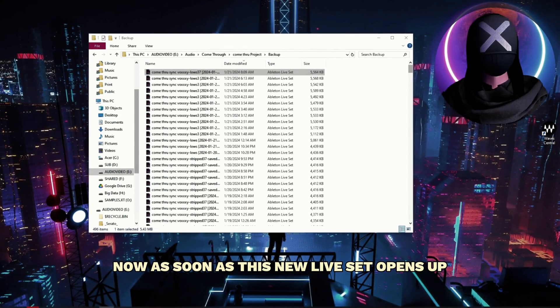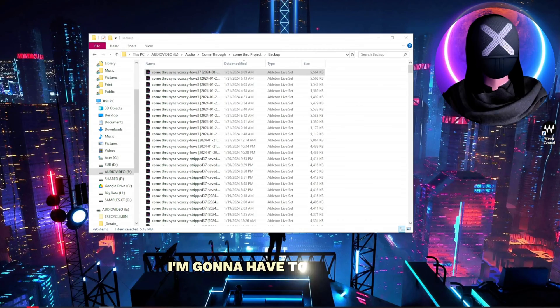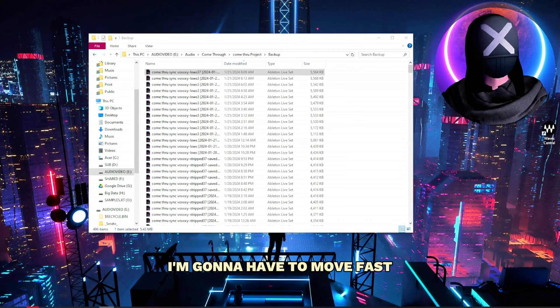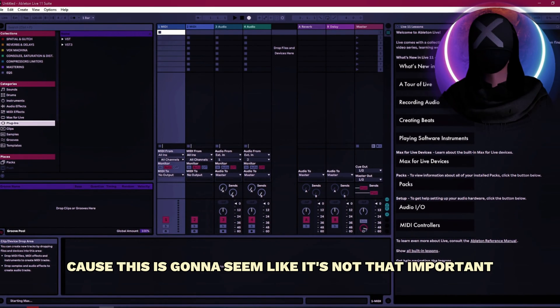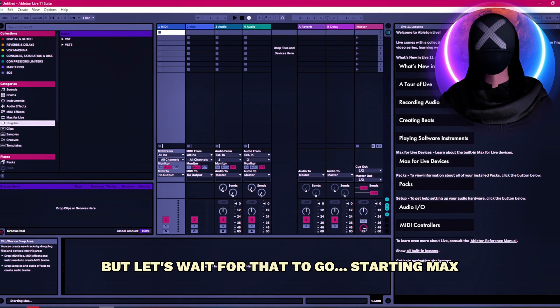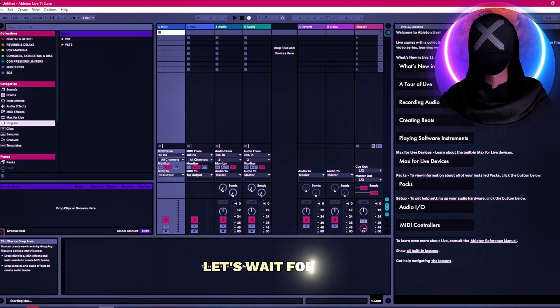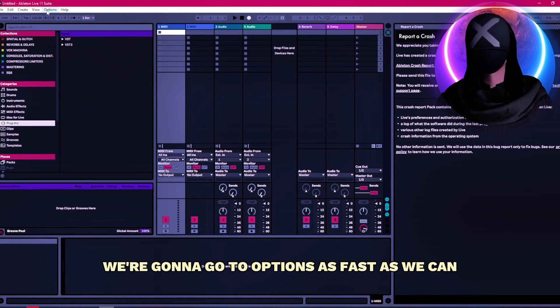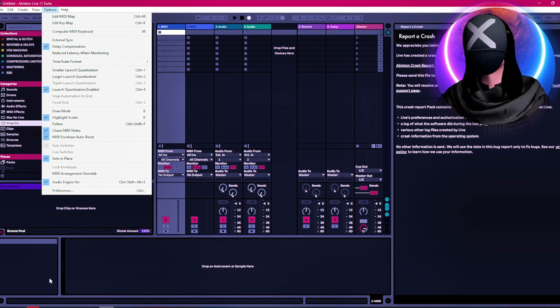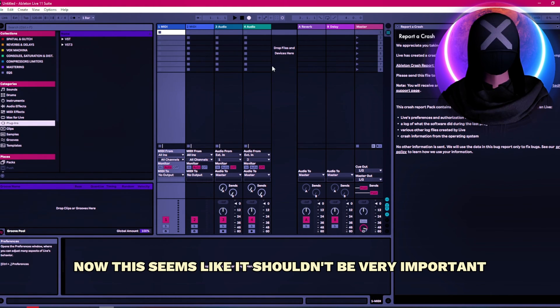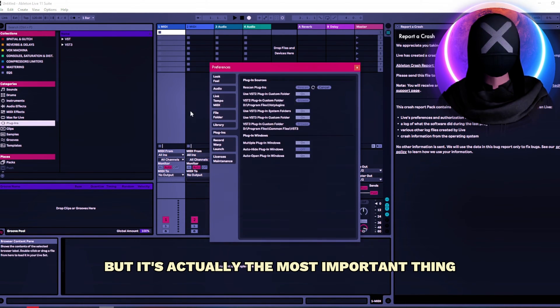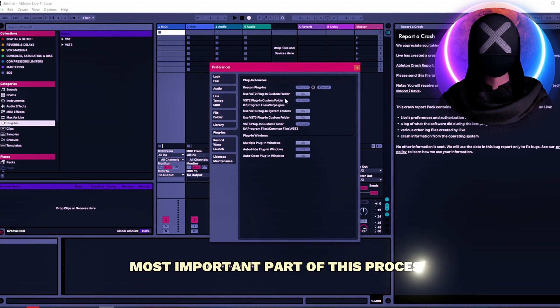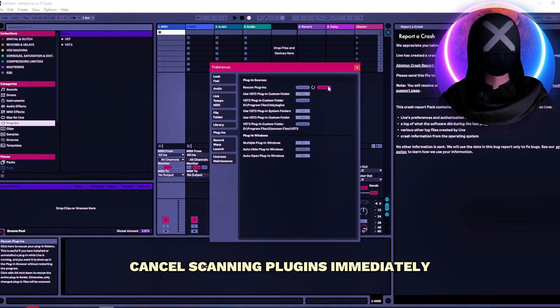Now as soon as this new live set opens up I'm gonna have to move fast. Because this is gonna seem like it's not that important but let's wait for that to go starting max. Let's wait for that. We're gonna go to options as fast as we can. Options. We go to preferences. Now this seems like it shouldn't be very important but it's actually the most important thing. Most important part of this process. Cancel scanning plugins immediately.